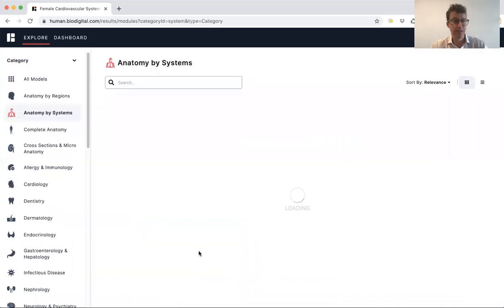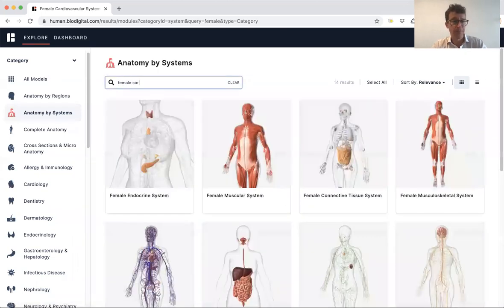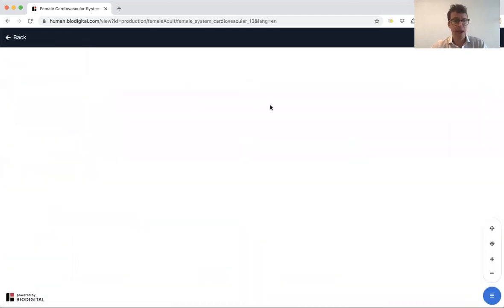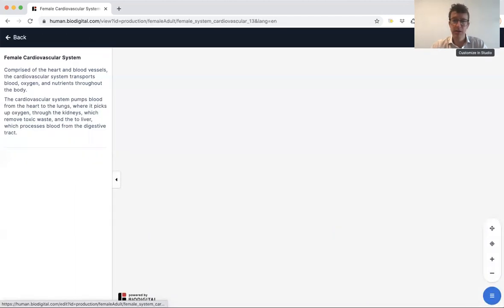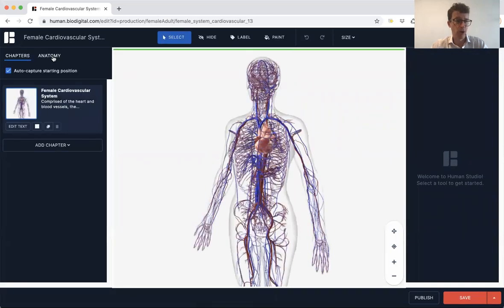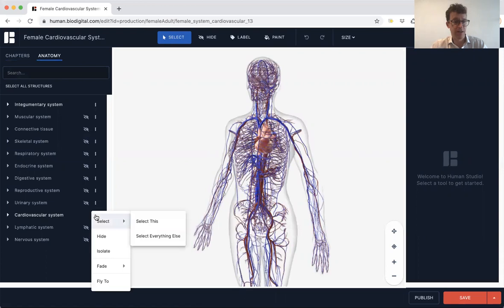I'm going to click on Anatomy by Systems. What I want is obviously the cardiovascular system. I'm just going to choose the female one and click on that. Then using this little button up here — Customize in Studio — I'm going to isolate the heart in the cardiovascular system.